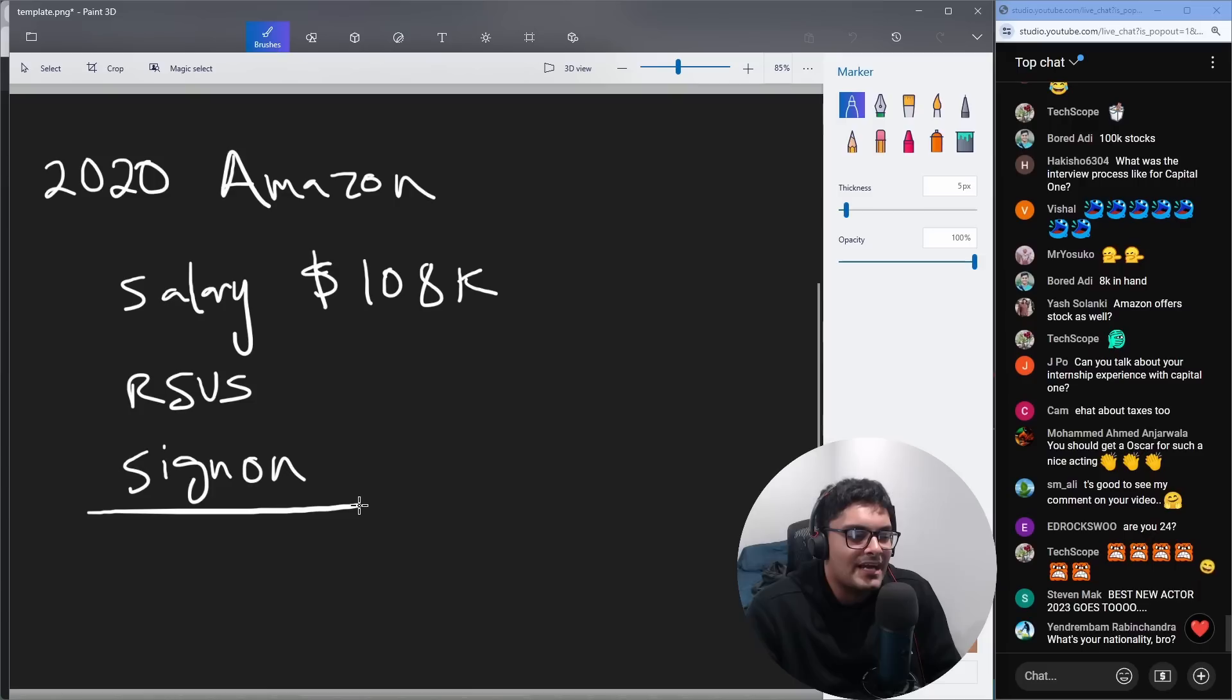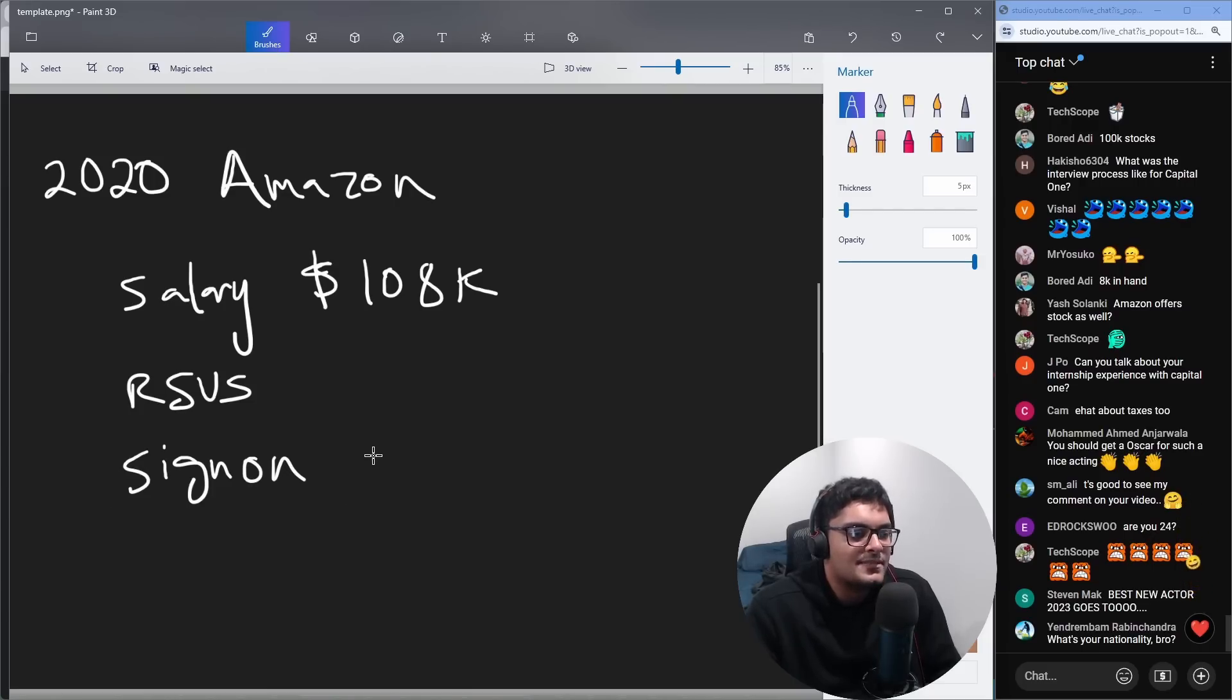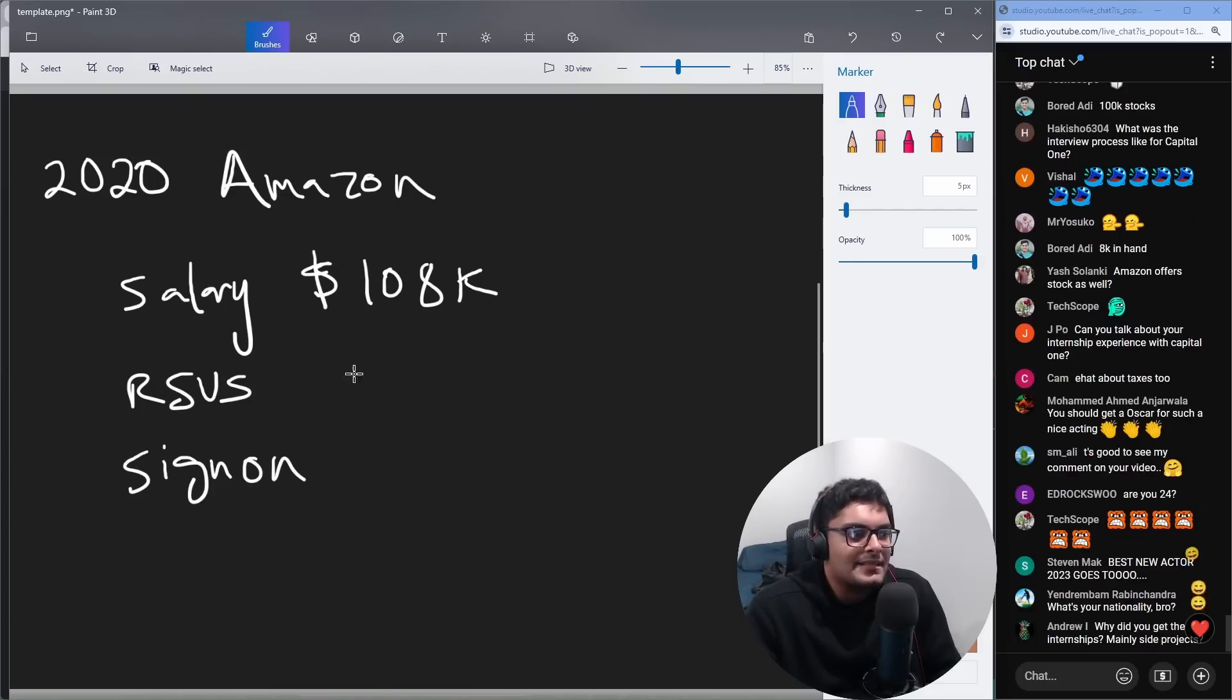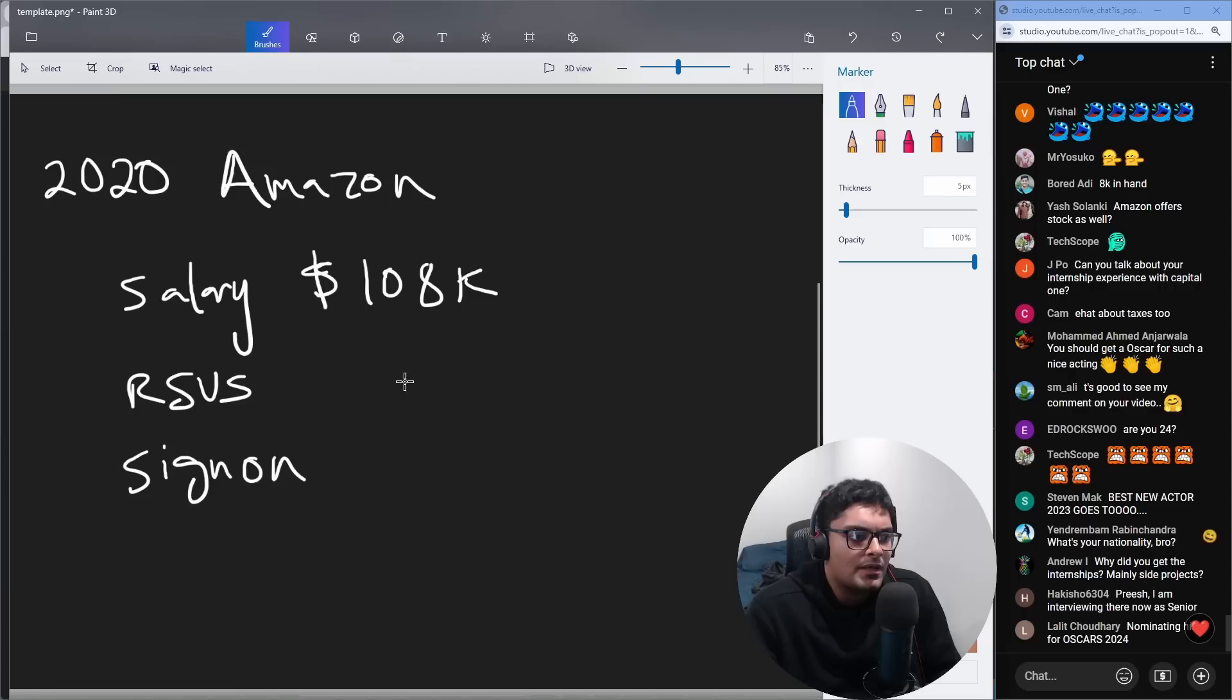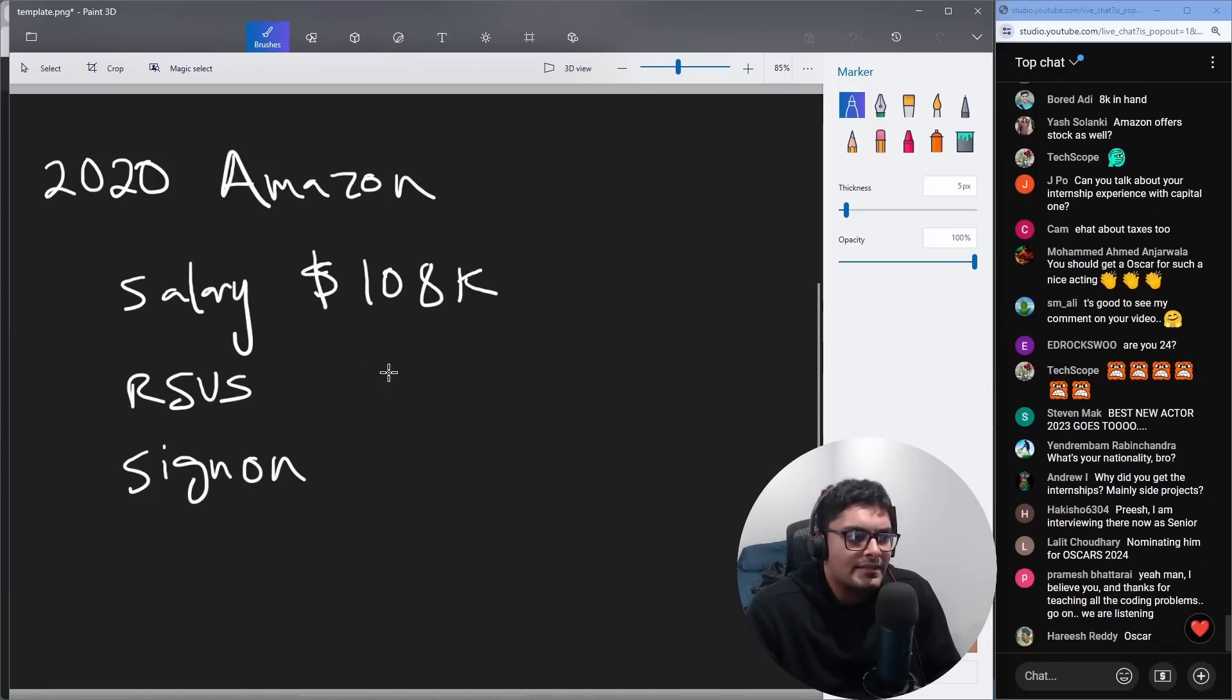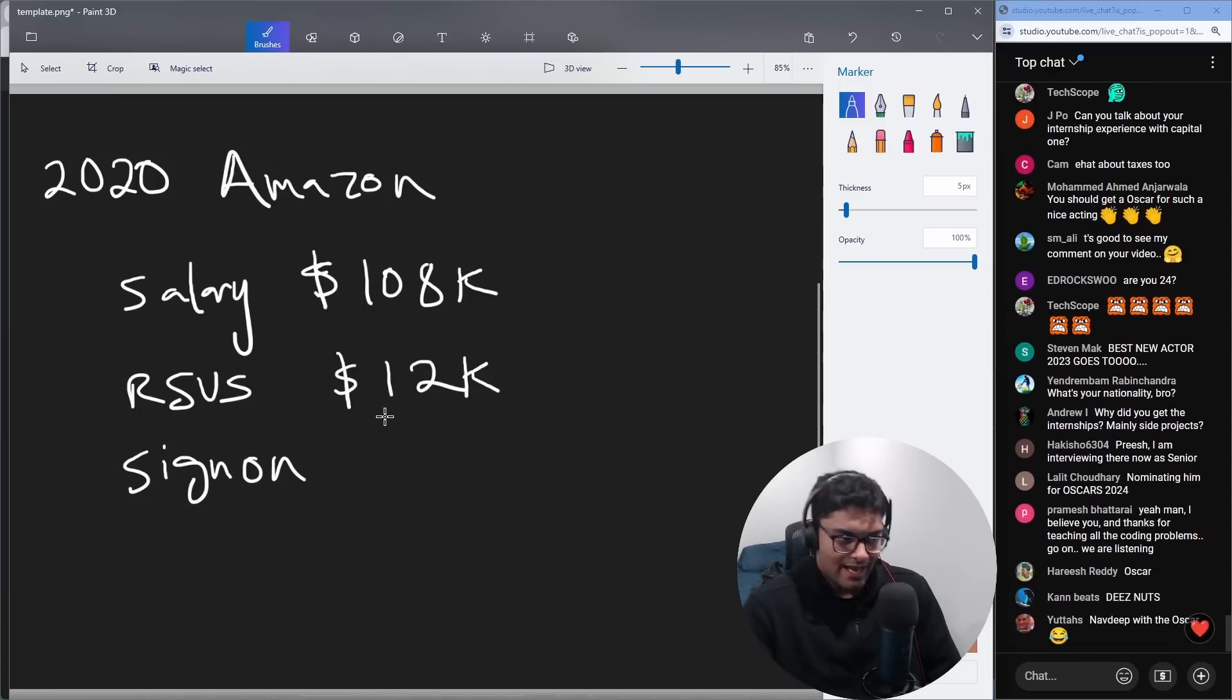And Amazon has a weird thing where they actually give you multiple sign-on bonuses, like they'll give you sign-on for I think two years in a row. And roughly speaking, I think the RSUs in my first year were relatively low. I think it was something like 12K actually, 12 to 14K.